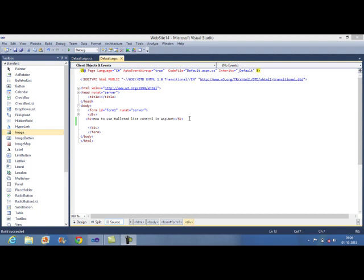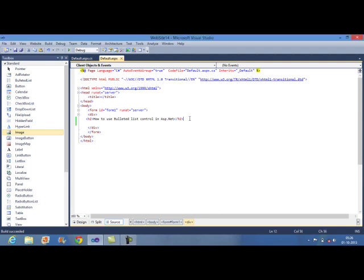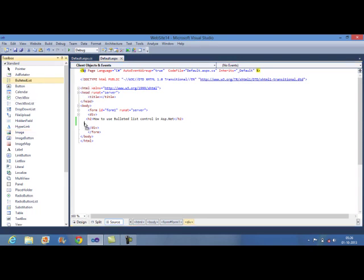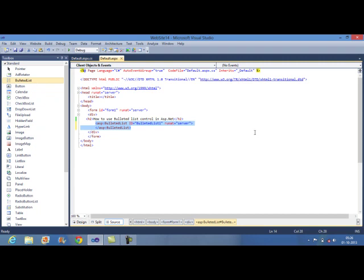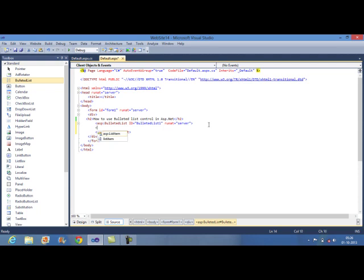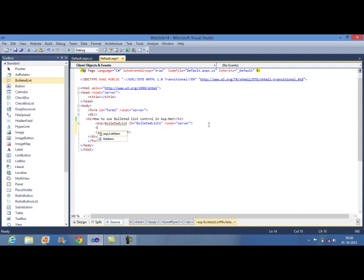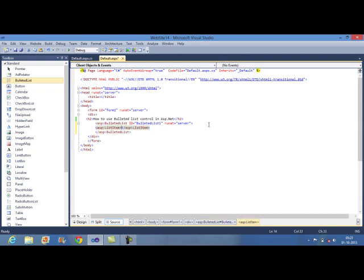Let's take an example. I want to display different courses. You need to drag this Bulleted list control here. To specify the individual list item that you want to appear in a Bulleted list control, place the list item object between each entry of closing and opening tag of Bulleted list control.